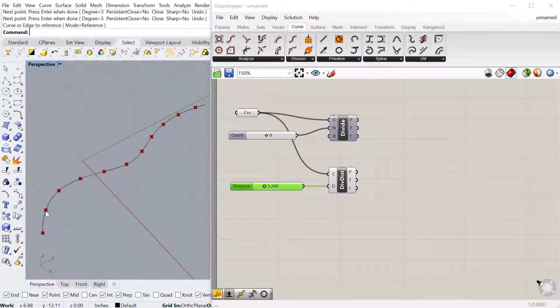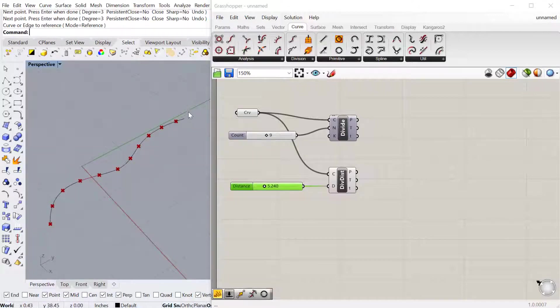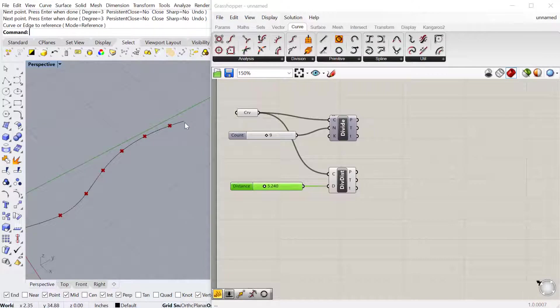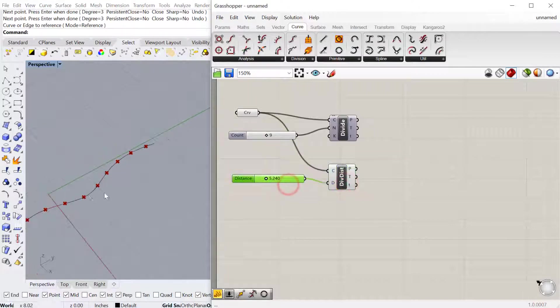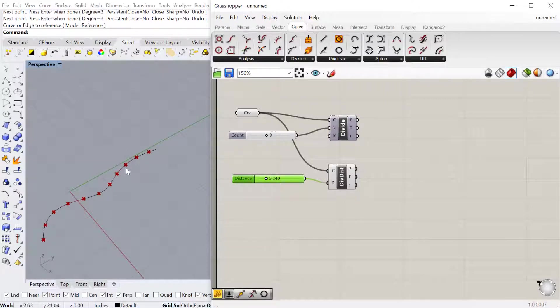Then it'll divide every 5.24 inches in this case, then it'll just leave the end open like that. This is great if you're creating a handrail and every post needs to be 3 feet away.